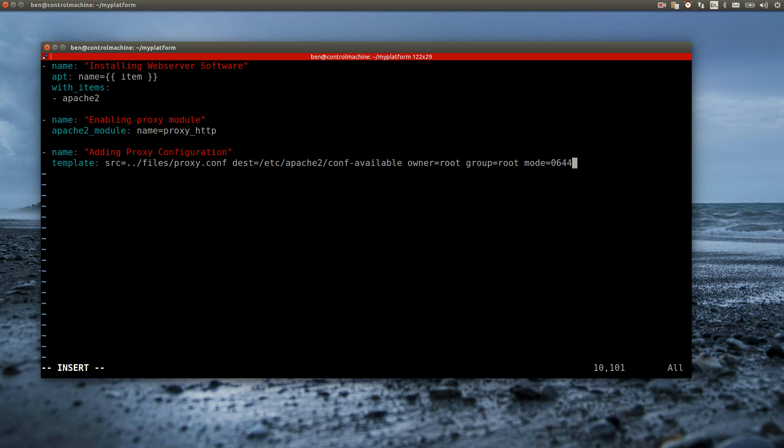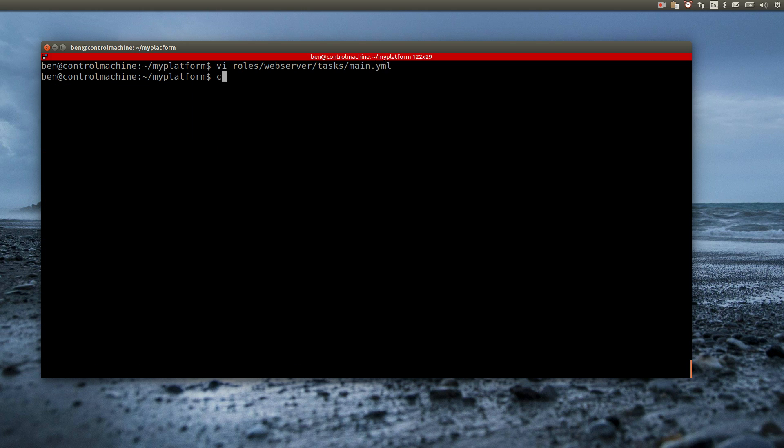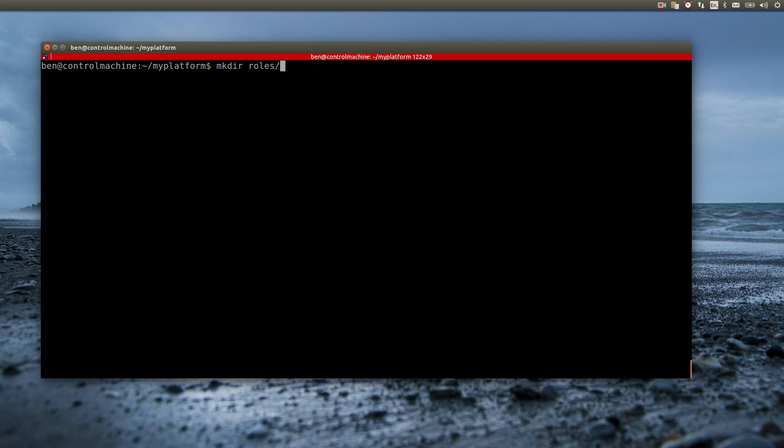Ansible knows everything about the machines, including their IP addresses. So all I have to do is to tell Ansible to put the IP address in the proxy.conf file. I can do this by writing a variable into the config file. In fact, variables in Ansible are always surrounded by double curly braces and I have a link to the available variables in the video description.